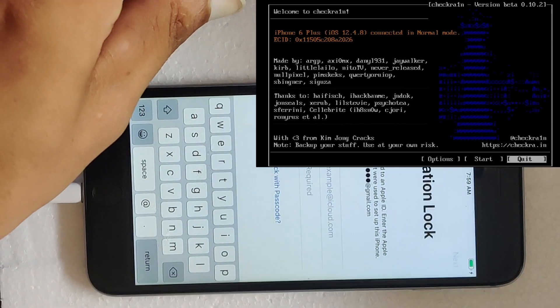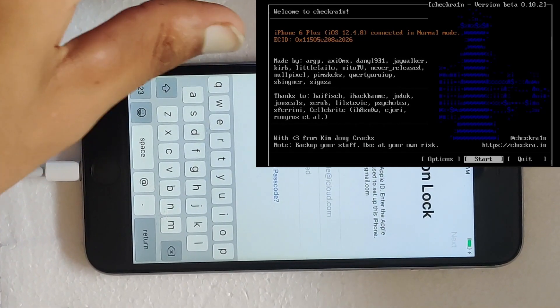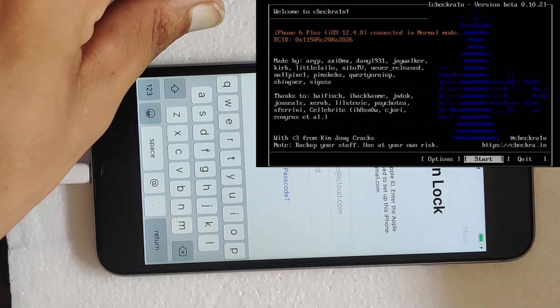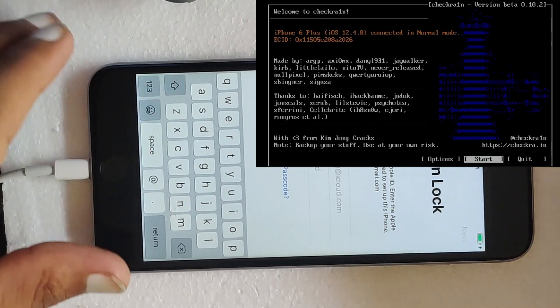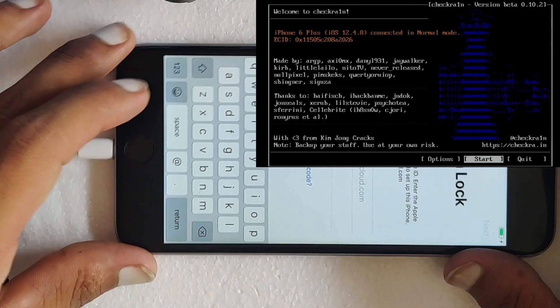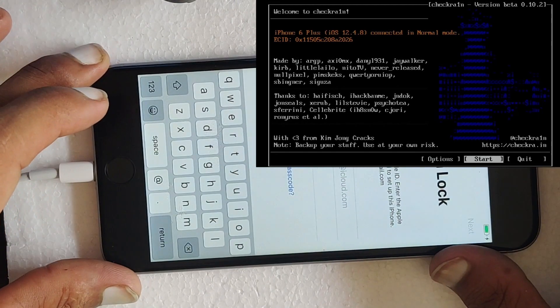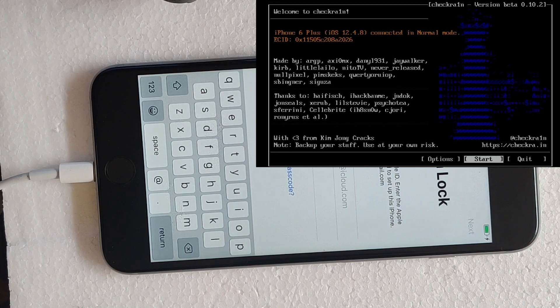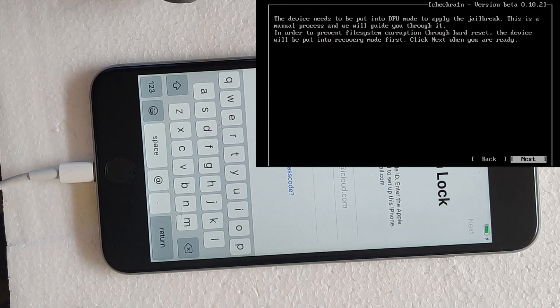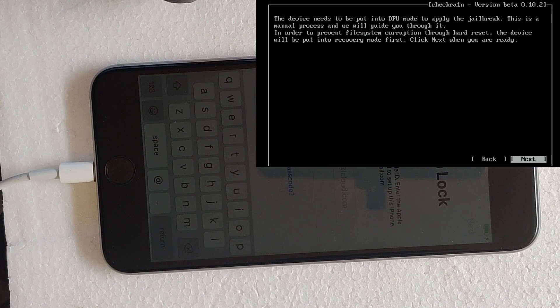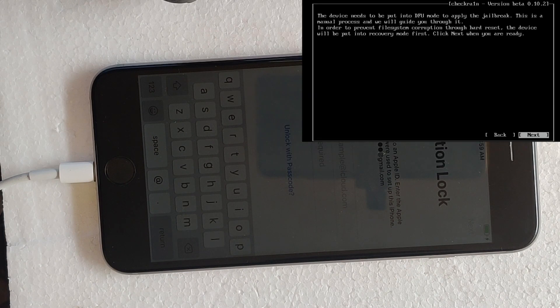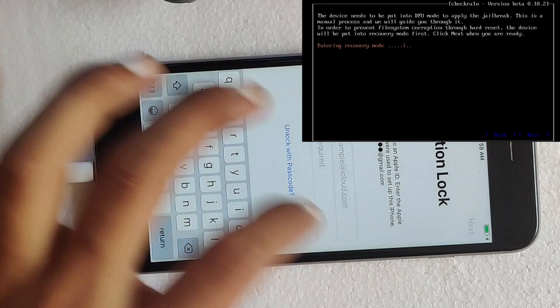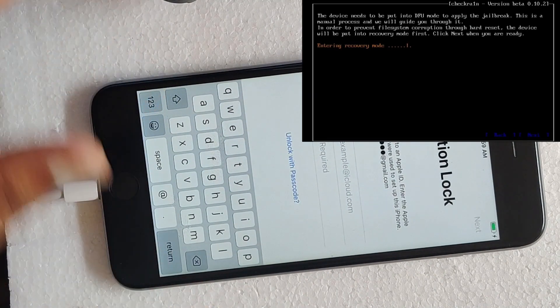So after successful connection, select start on the checkra1n screen and hit enter. Now select next so that it will put your iDevice in DFU mode and apply the jailbreak.